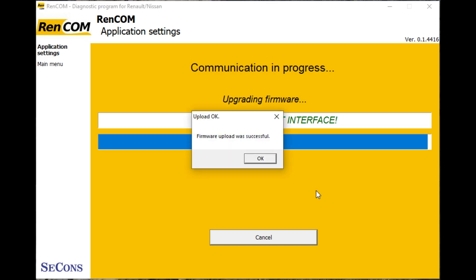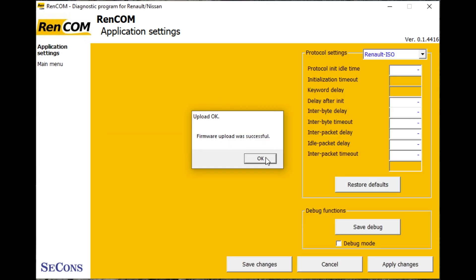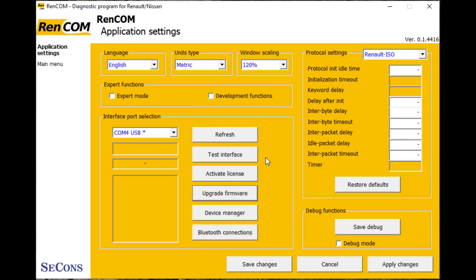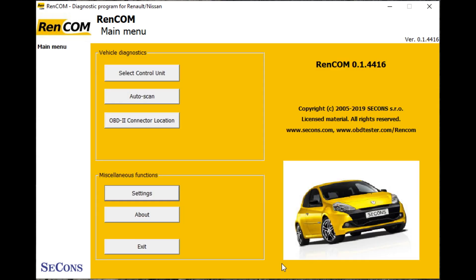That's it, firmware update done. Okay, and that's it completed, so save changes. This firmware update procedure is the same for the full range of SeCons interfaces, so whether you've got RenCOM,